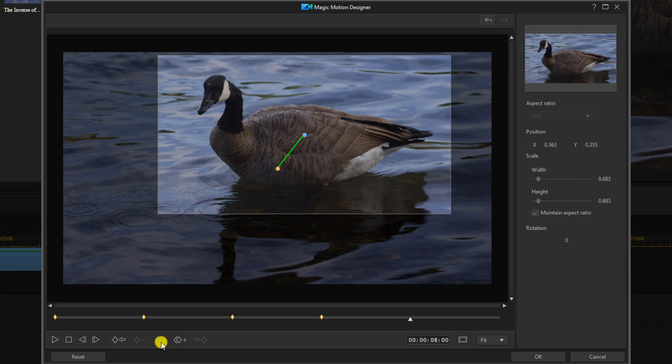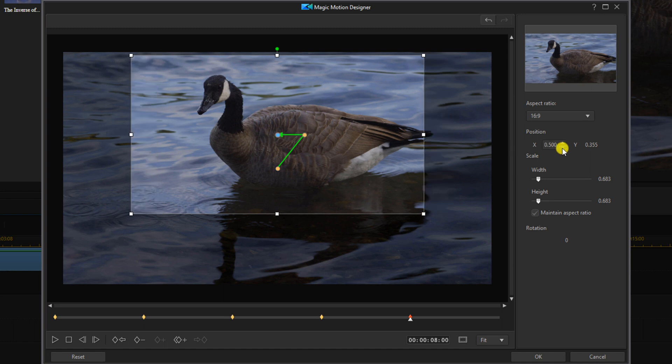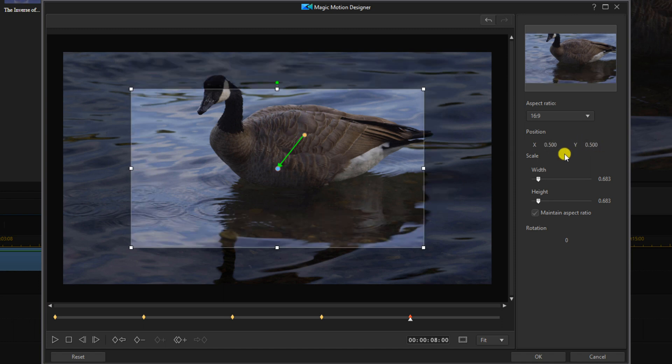And here you want to click on add a keyframe. Then you want to move it back to the original starting position or a position that's zoomed out. So we're going to change the X and Y positions to 0.5 and this will center the camera.